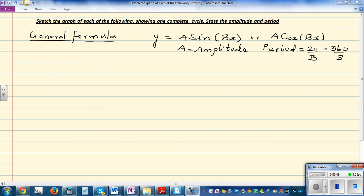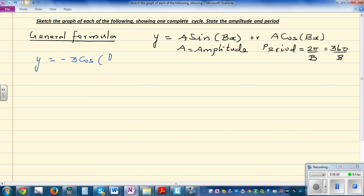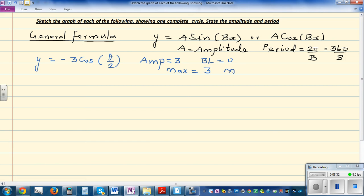Now let's draw a cosine graph. y = −3·cos(θ/2). The variable is theta. The amplitude is 3 — not negative 3 — because amplitude is the distance from the baseline to the maximum or minimum. The baseline is 0, so maximum is +3 and minimum is −3. The period is 360 divided by the coefficient of the variable, which is 360 divided by one-half.